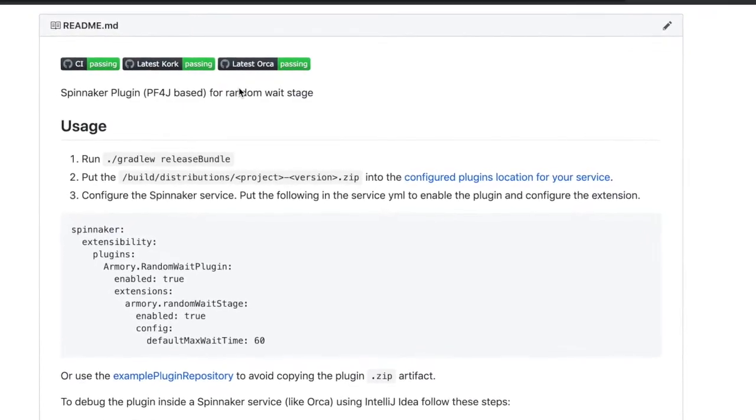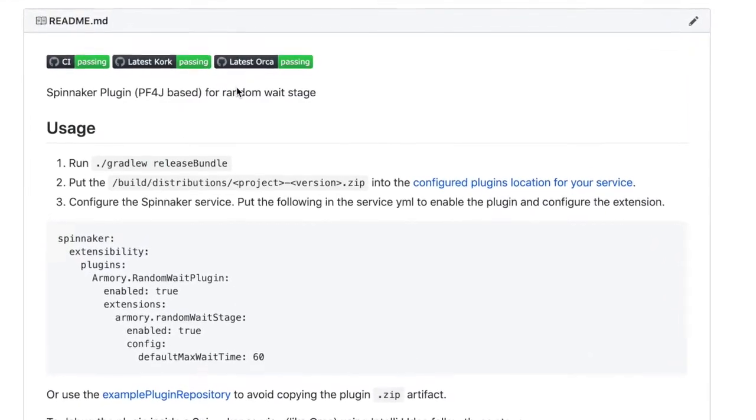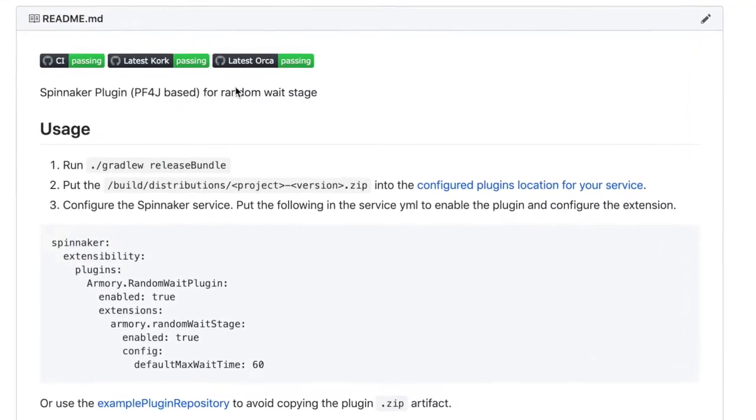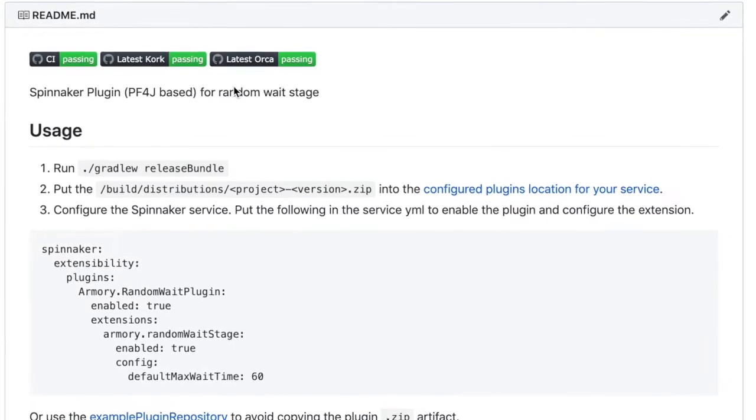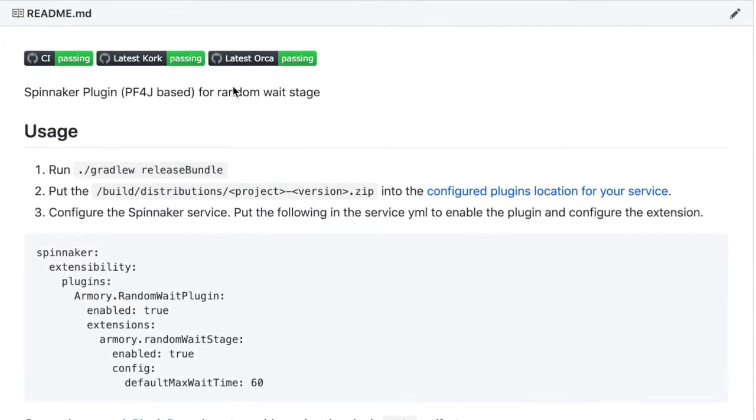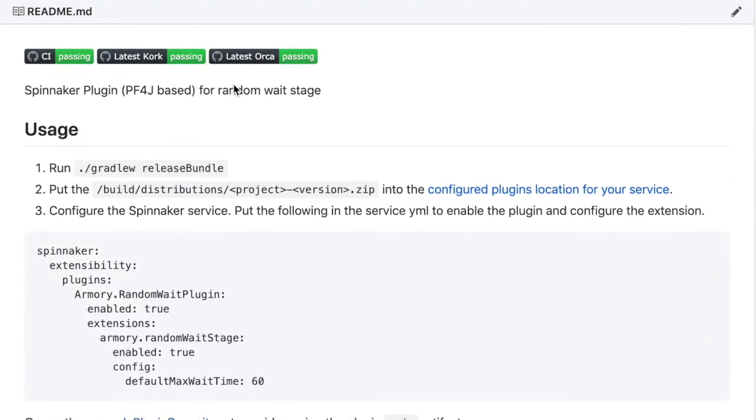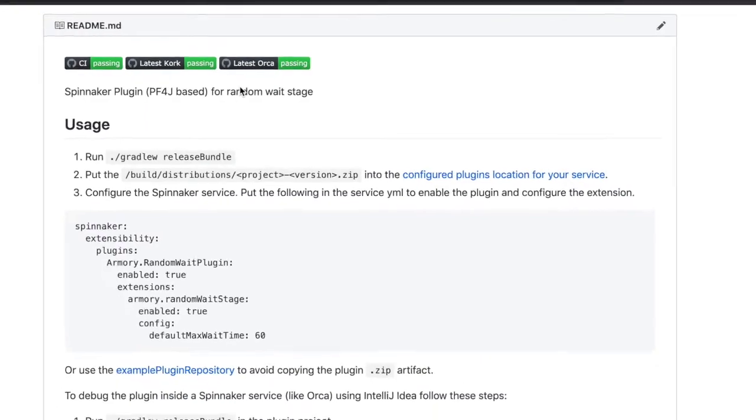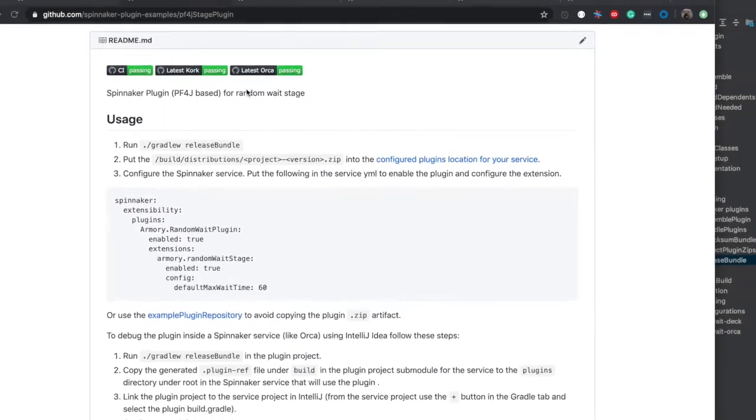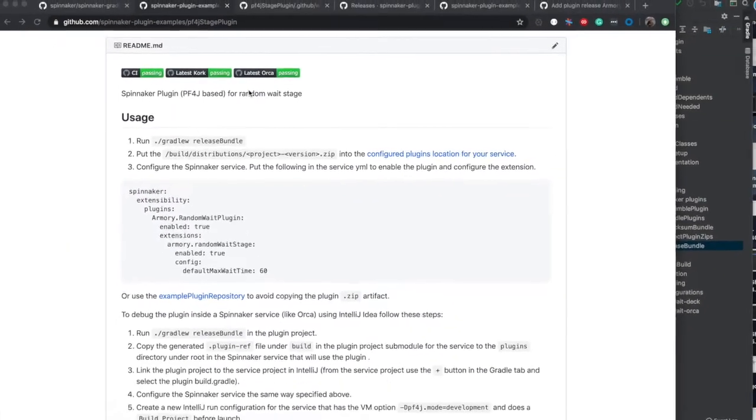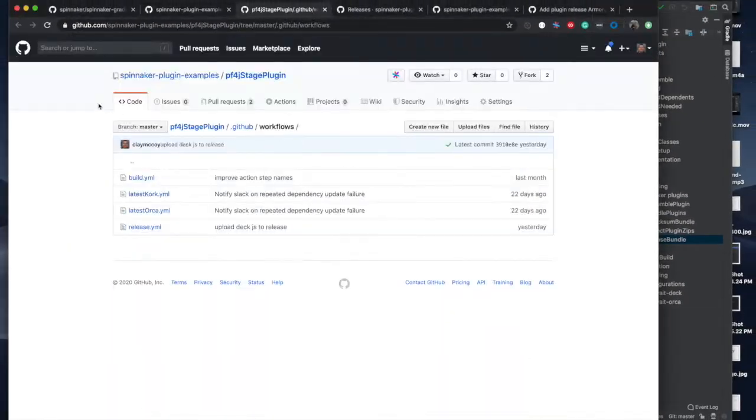These are powered by GitHub actions that build on every commit and are constantly looking for new orca and orca dependencies and if they compile and the test pass they automatically get updated. If not we get a notification. You can see those GitHub actions here.